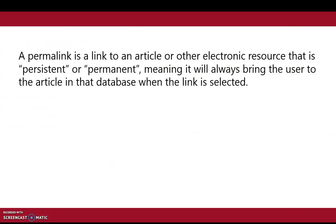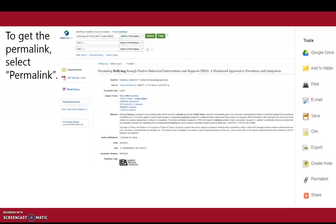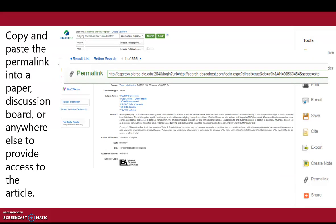A permalink is a link to an article or other electronic resource that is persistent or permanent, meaning it will always bring the user to the article in that database when the link is selected. To get the permalink, select Permalink.